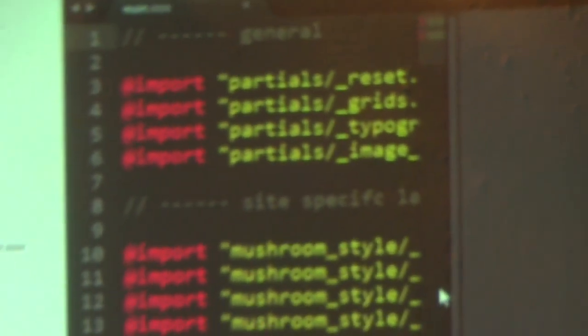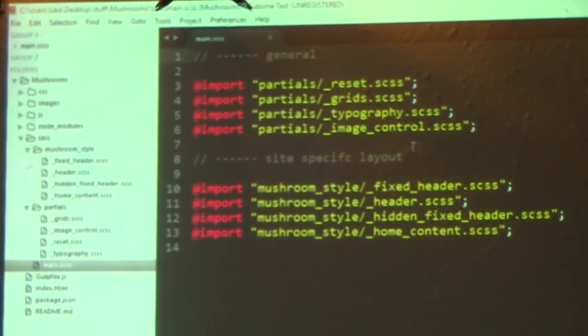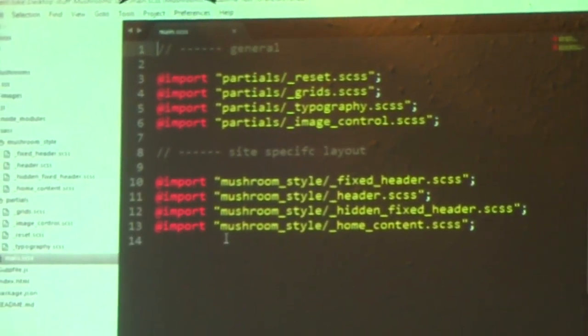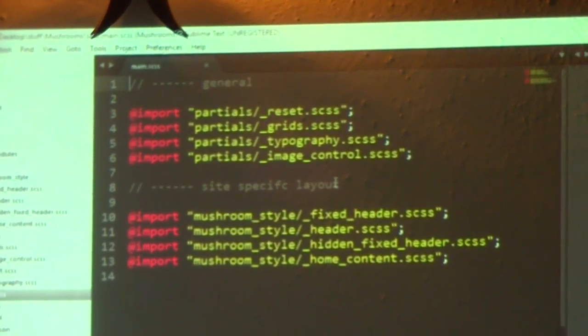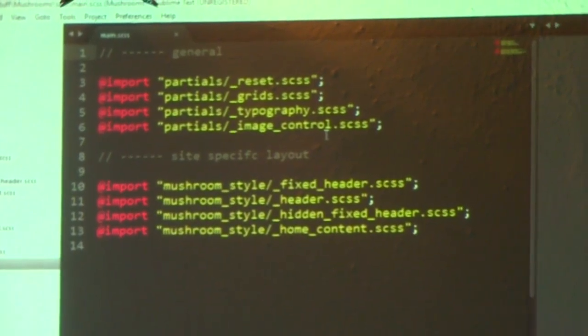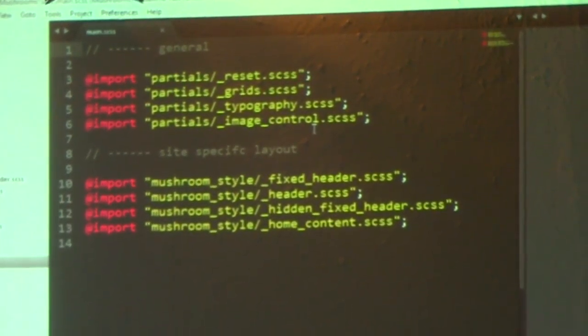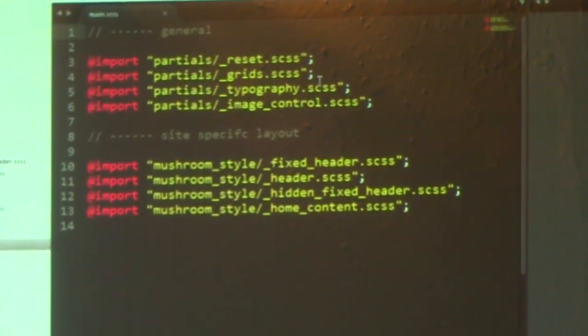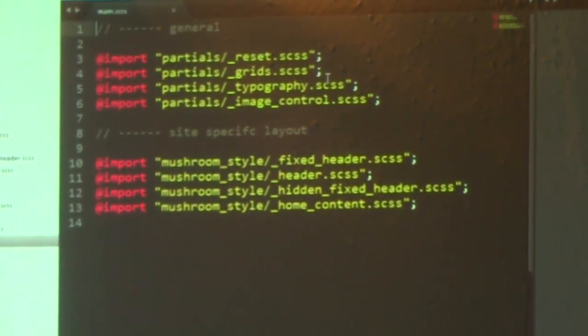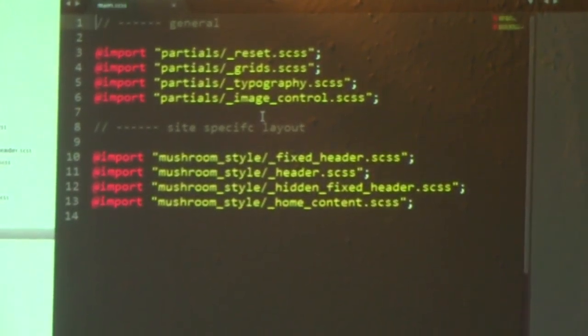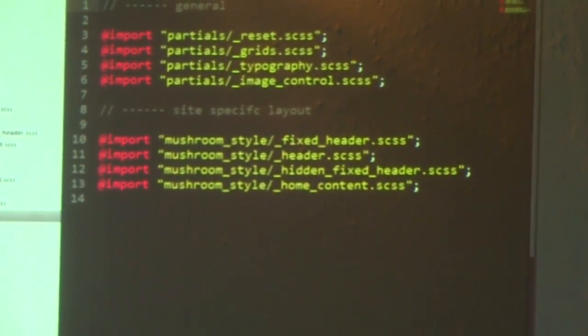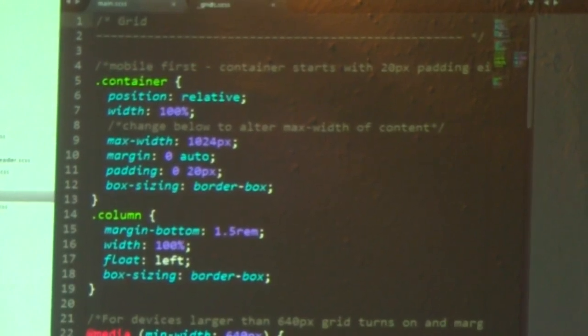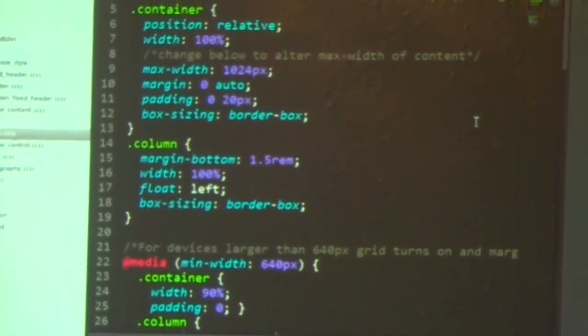That's importing everything else. This is basically the main Sass file. And it's just importing from... The idea that I've kind of got going is that everything in the partials folder is going to be things that I can kind of bring over to other projects. That's kind of why I like Sass. It means that I've got everything arranged in modules.